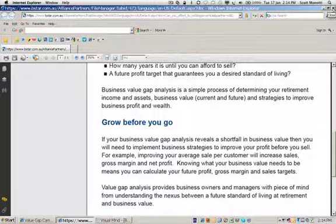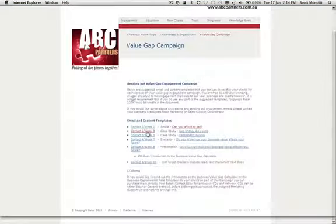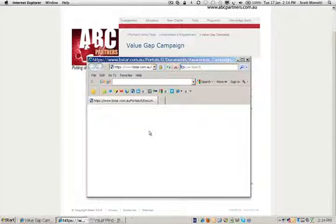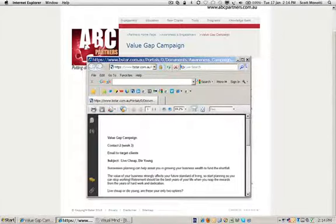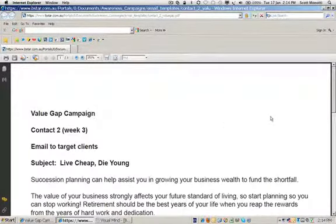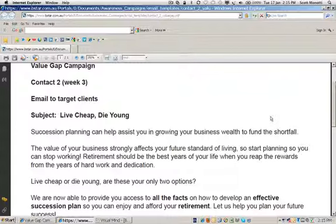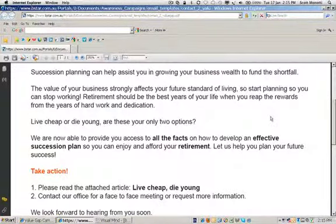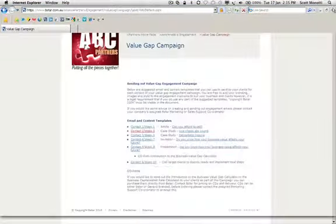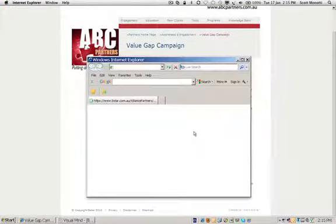That's the first contact. The second contact, a couple of weeks later — we recommend you stagger these over a period of time — continues to build on that story. The heading is a little more challenging: 'Live cheap or die young.' It starts to introduce planning and particularly succession planning, and talks about what happens if you don't plan. So what are their options? Again a simple call to action, plus attaching some additional information around what this is all about.